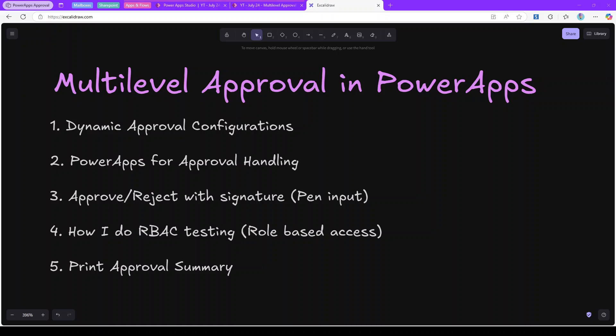In this video we are going to look at how we can create an improved version of multi-level approvals in Power Apps. There are approval actions in Power Automate as well, but what if you need to handle everything in Power Apps with minimal Power Automate involvement? We can use Power Automate for notifications, but the core approval logic will be developed in Power Apps only. The first thing I'd like to show is how we can have dynamic approvals.